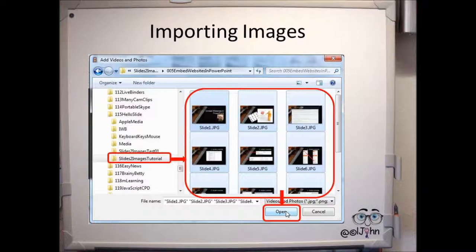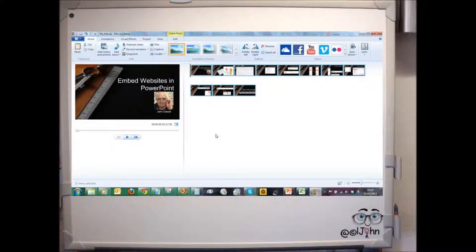Or just use the mouse and hold down the Shift button and select them all. And once you've selected them all, click Open. All of your slides will then be imported to Windows Movie Maker in the order that you want them.